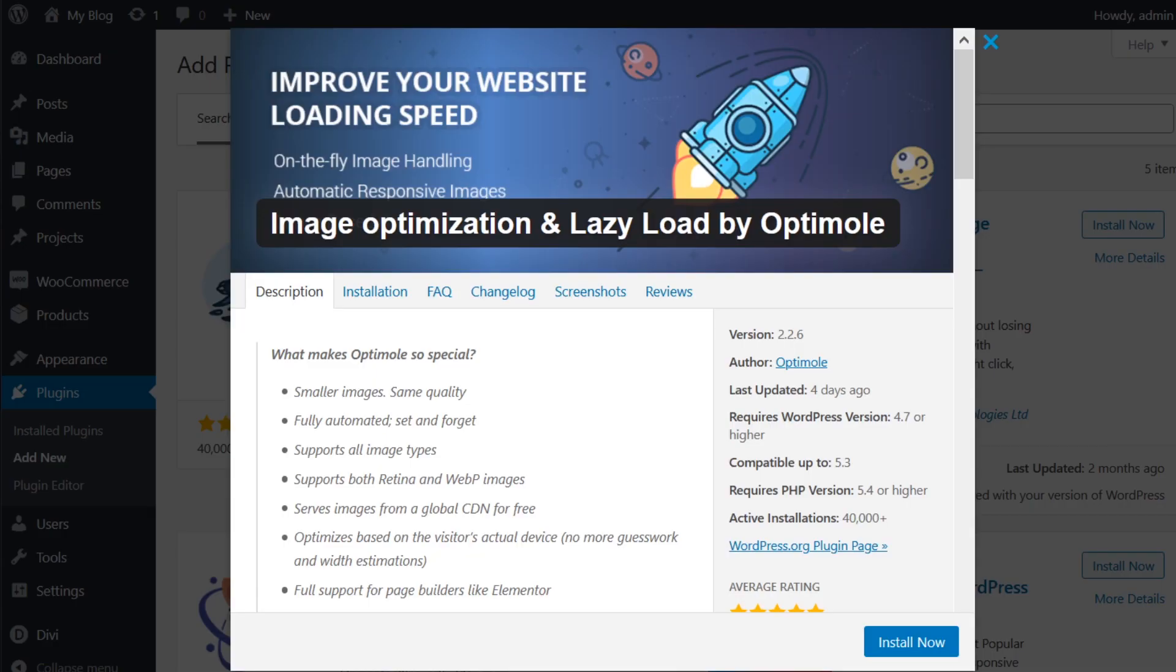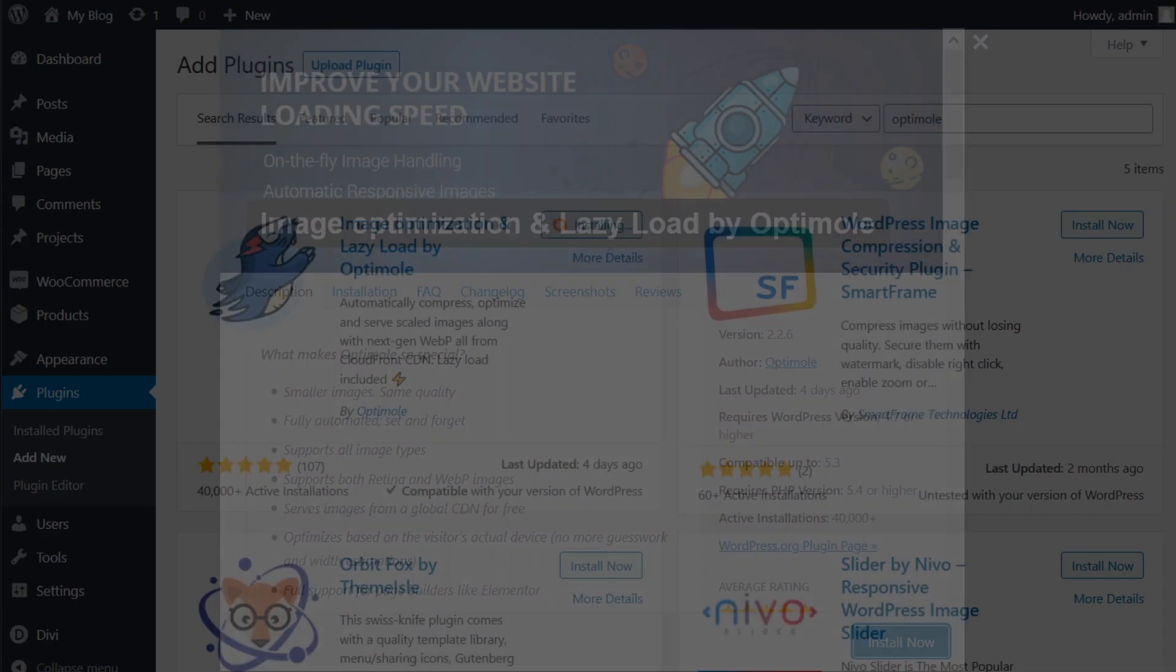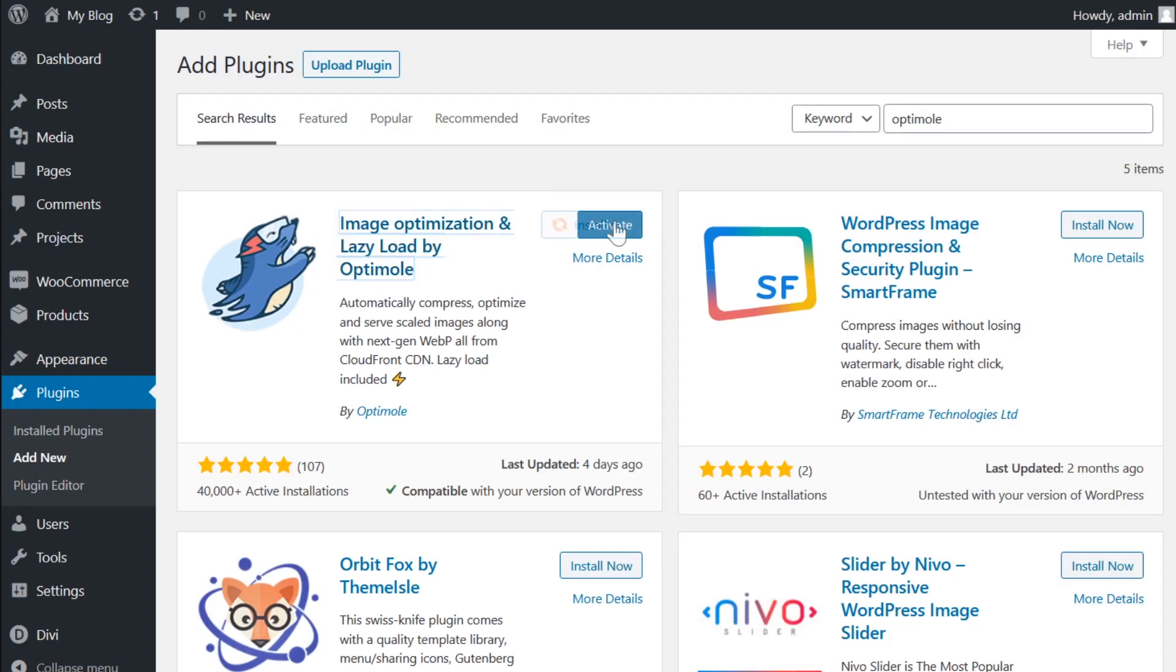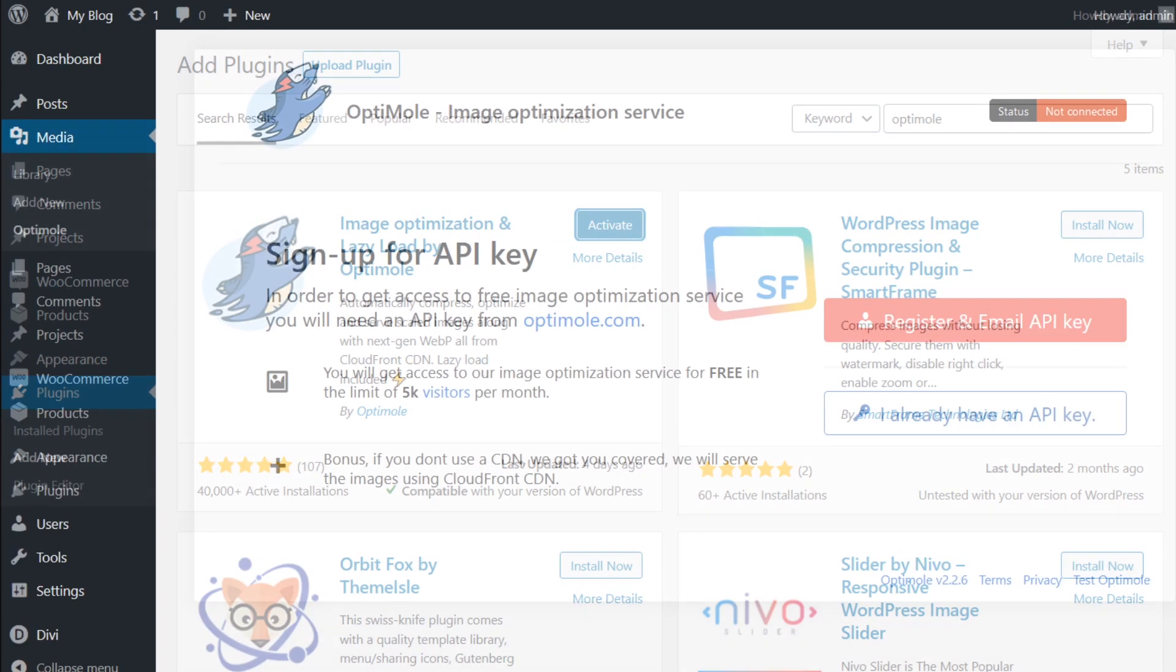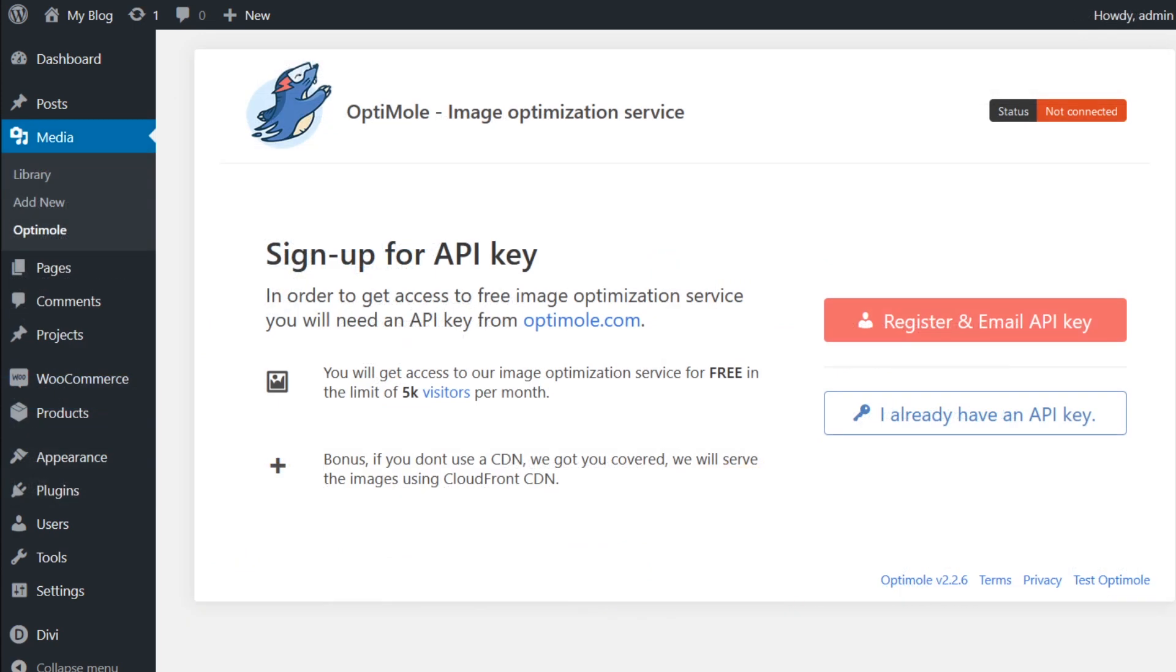Anyways, back to Optimal. Go ahead and install and activate it on your WordPress website. Once completed, you'll be redirected to the Optimal tab, which is under media.